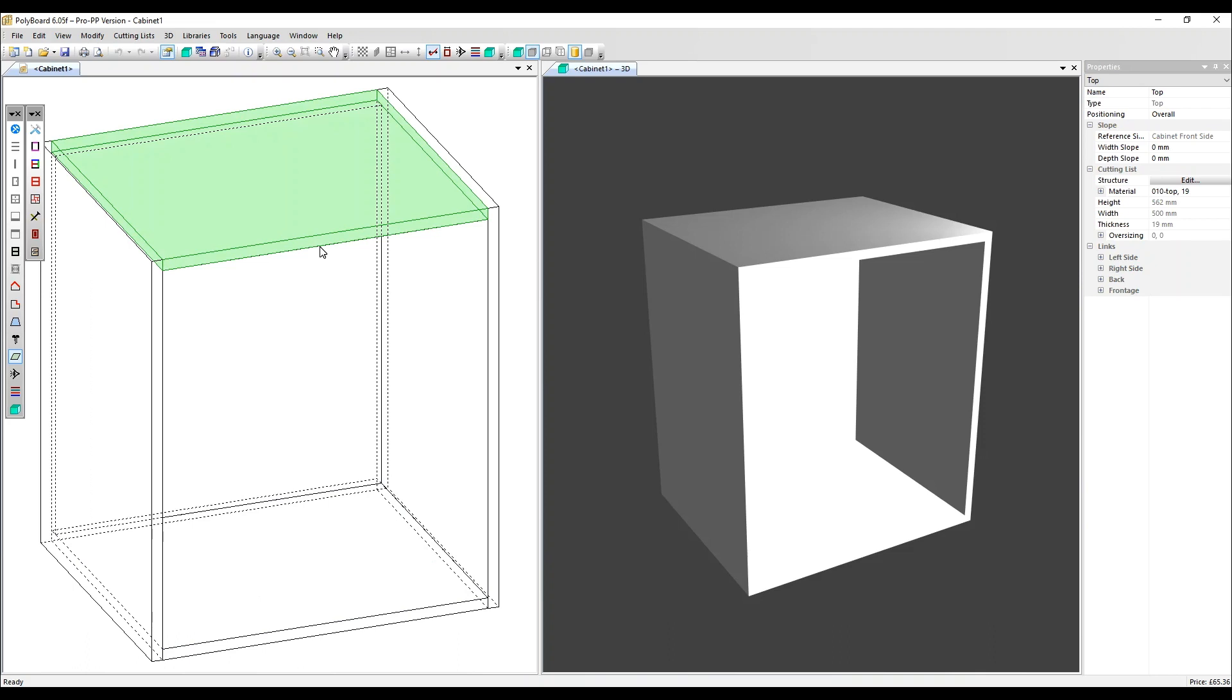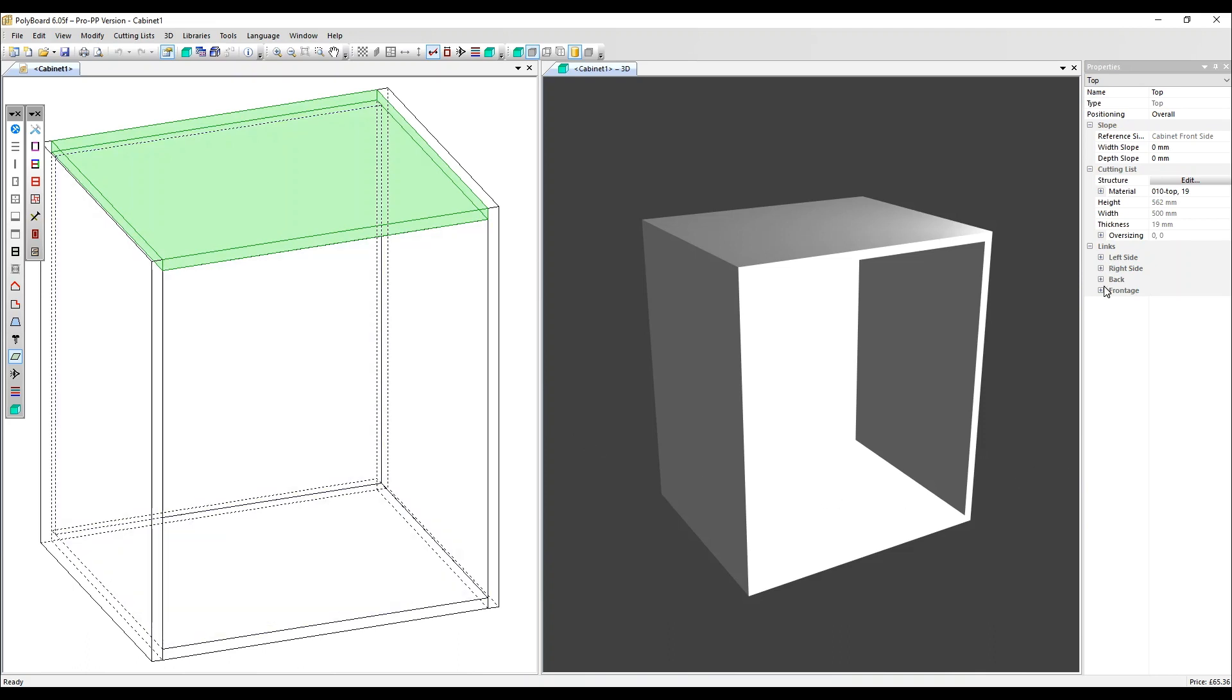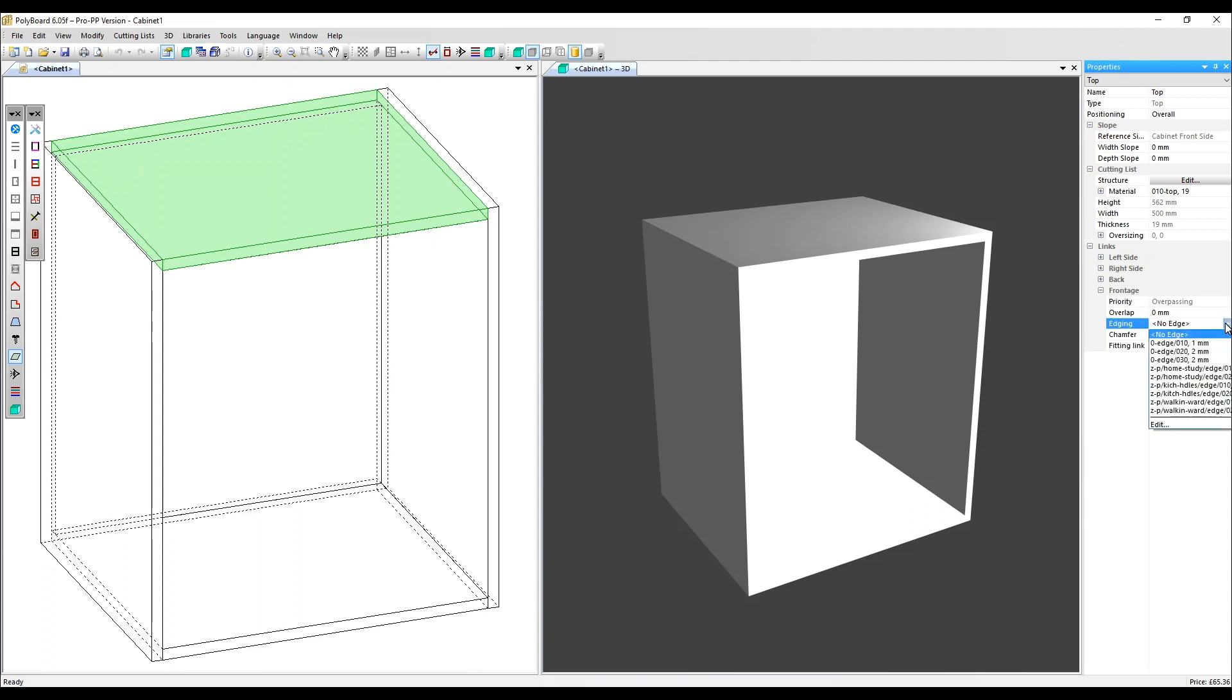I'm going to select the top and in the links menu, go to frontage. Here we can see an edging option. It's showing no edge at the moment. Let's apply an edge of one millimeter.